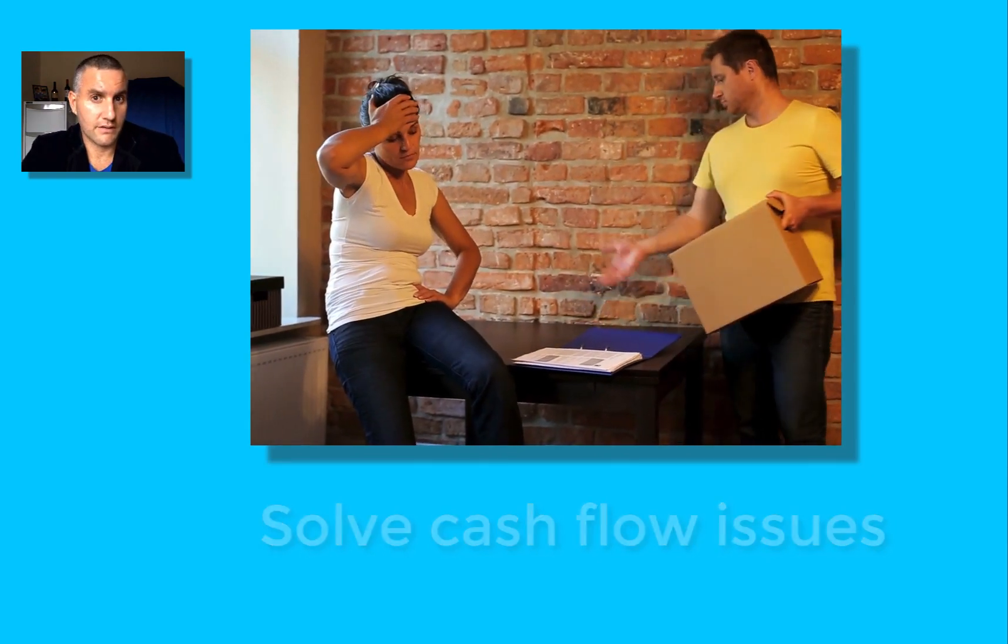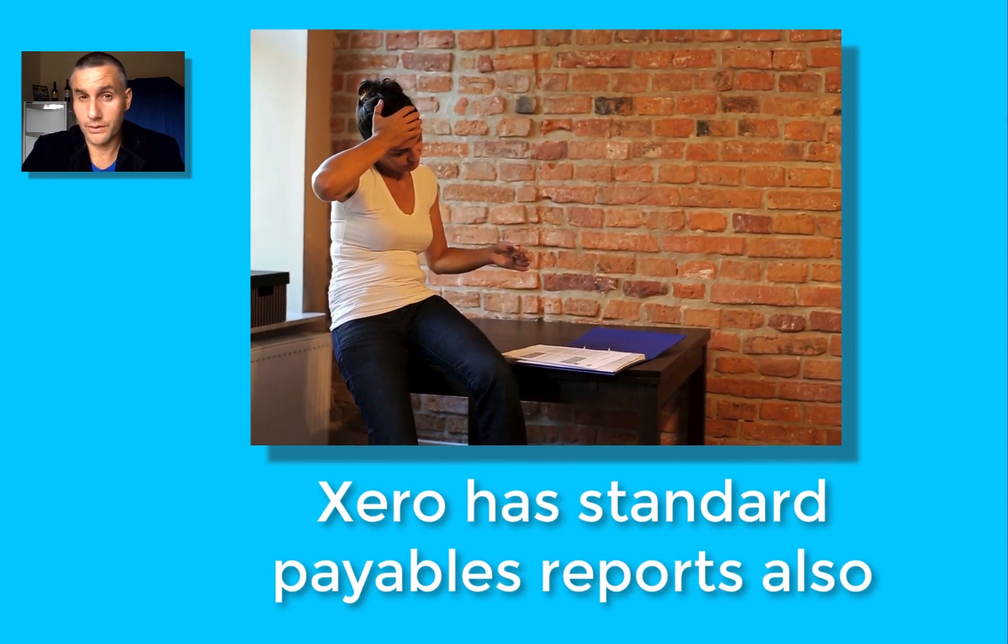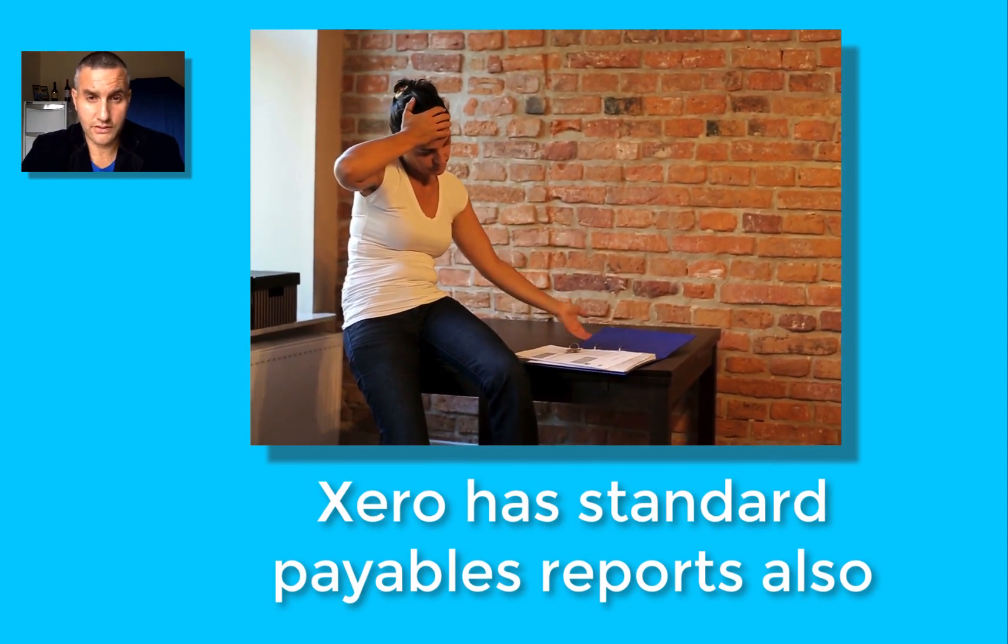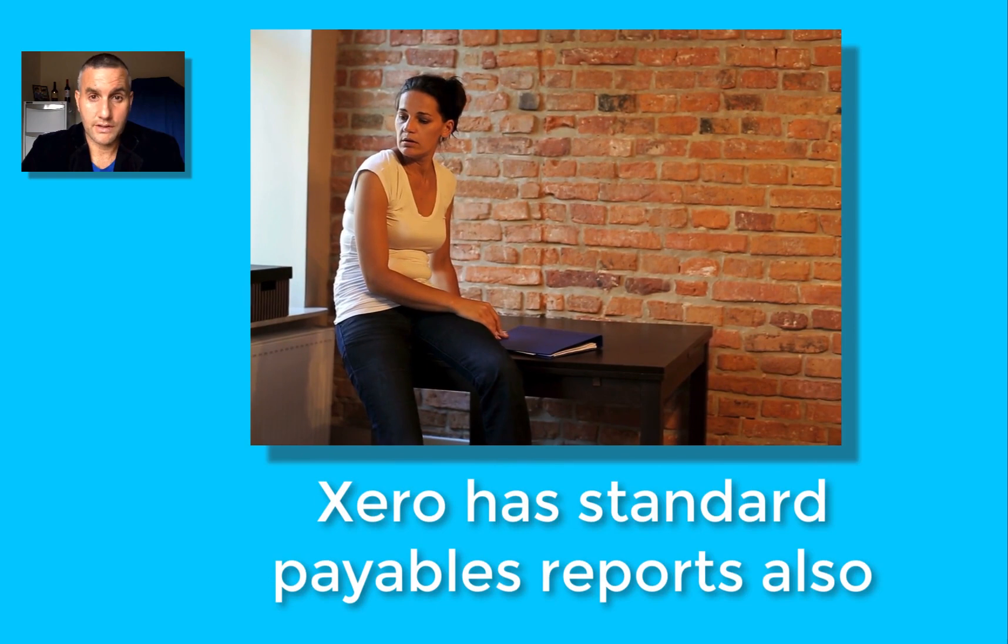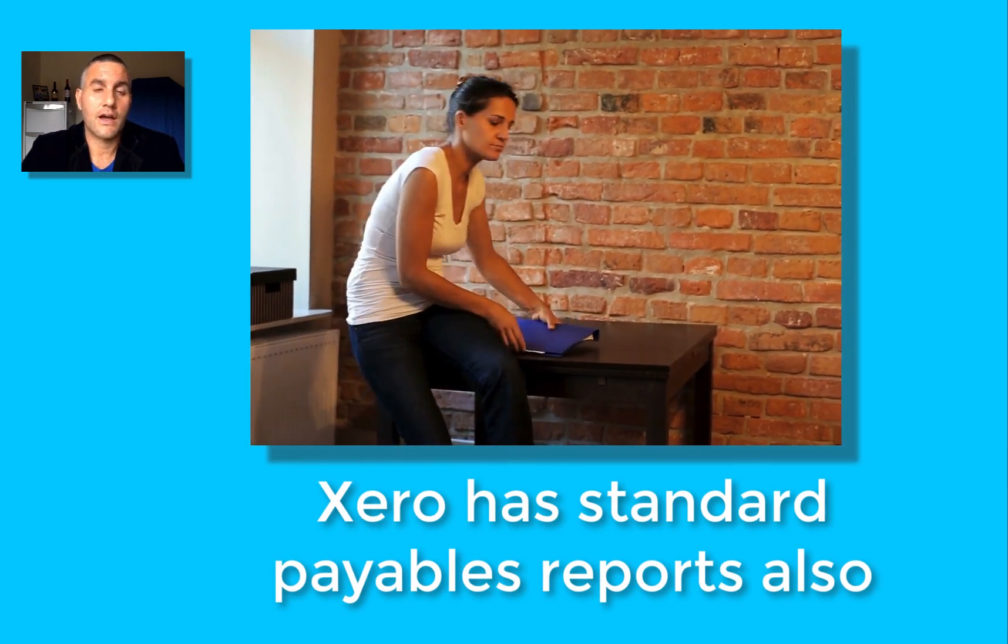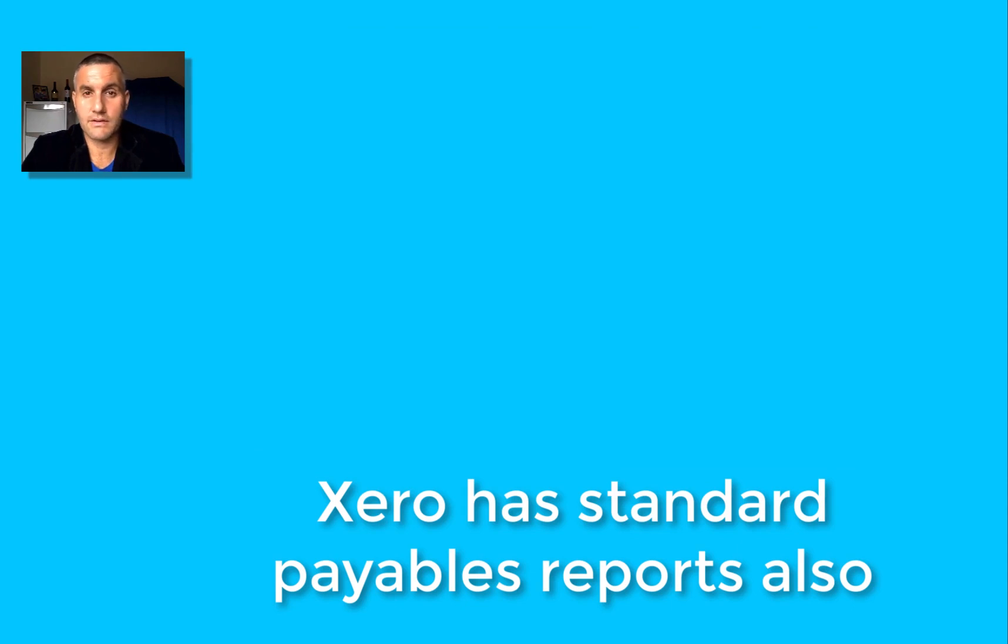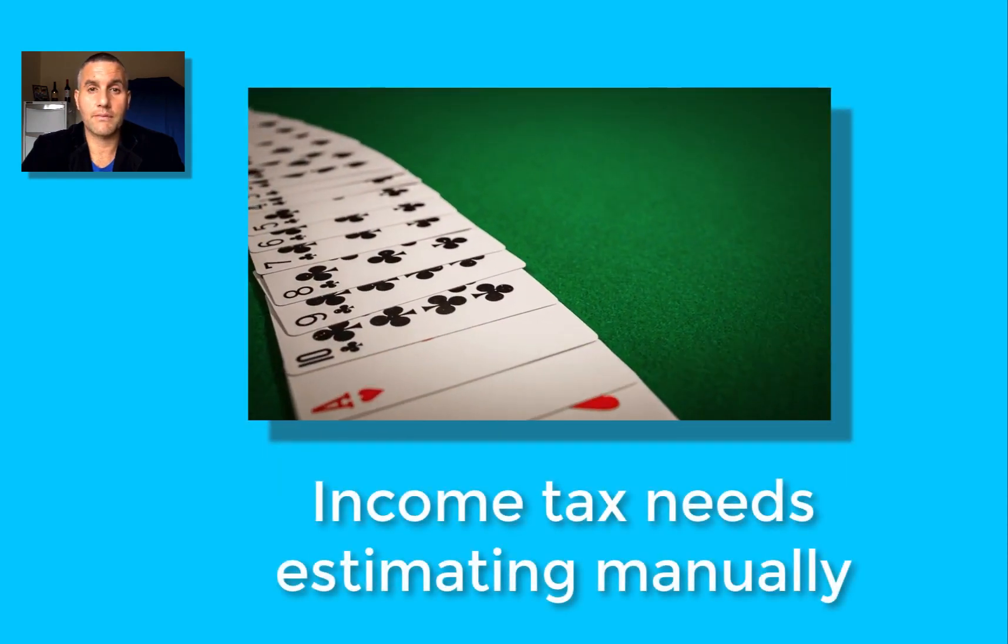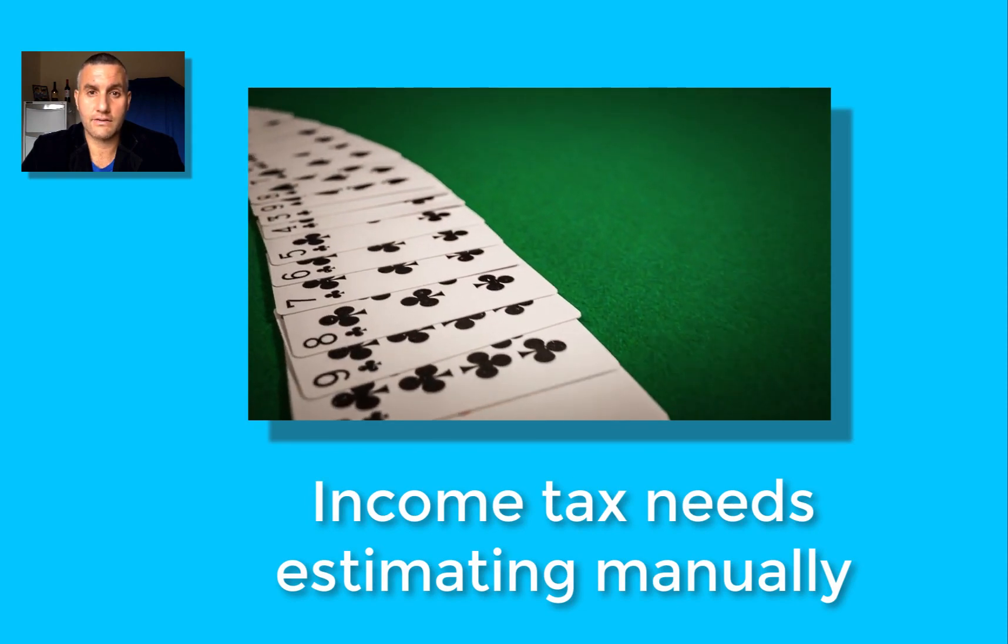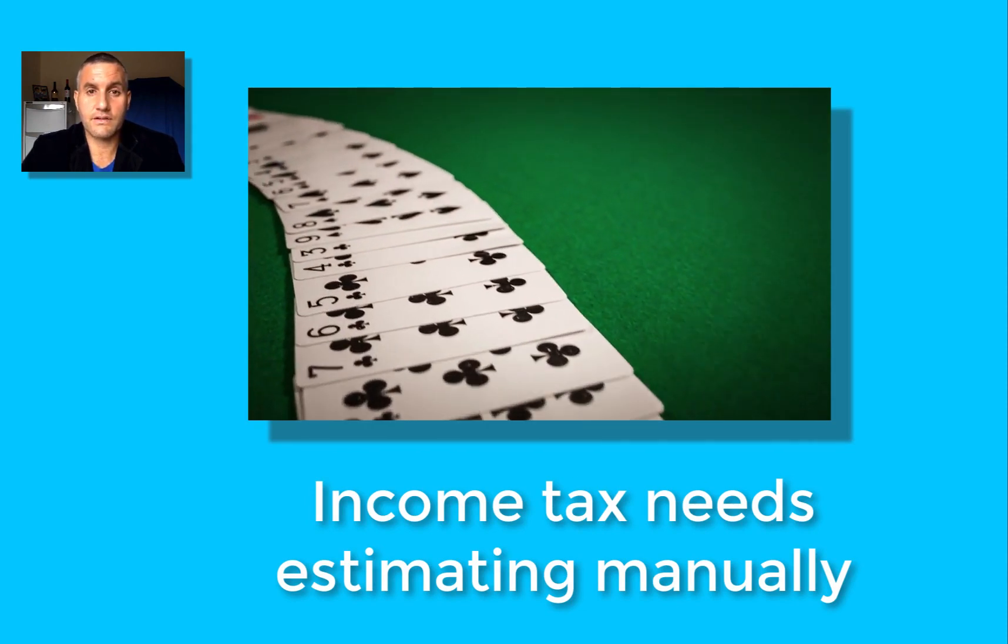The thing about Xero is you can easily look at the accounts and say, look mate, there's going to be a bit of GST payable based on what we call a sales tax or GST in Australia. You can say that there's going to be some payables at the end of the month around about this much. You know, PAYG or superannuation is also payable at the end of the month. You can easily estimate those amounts.